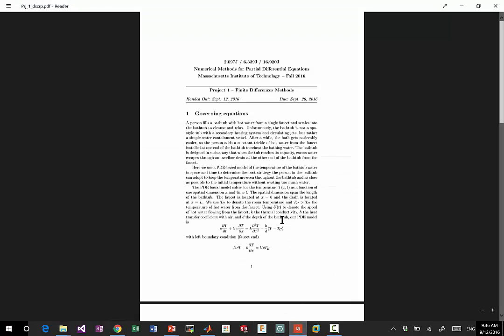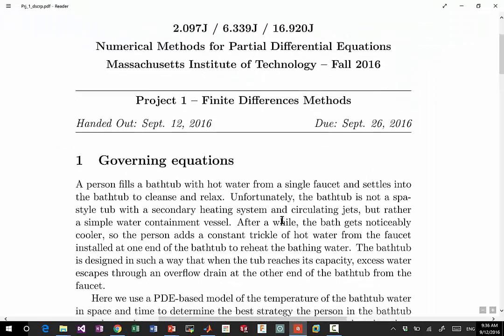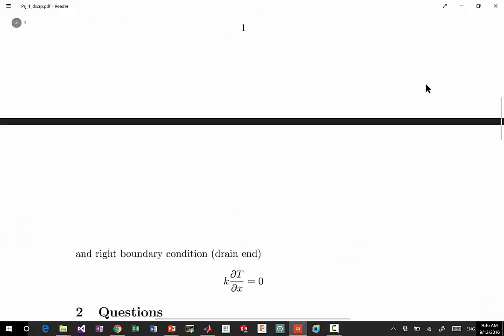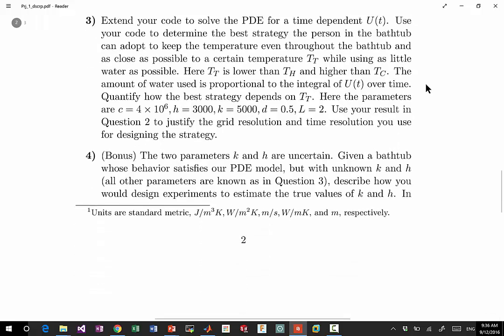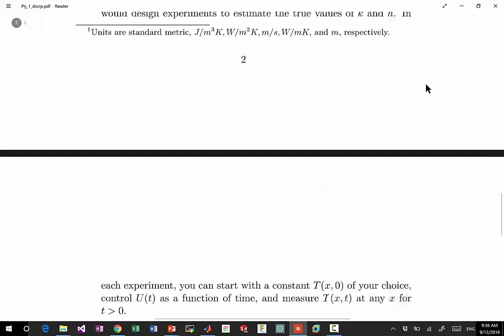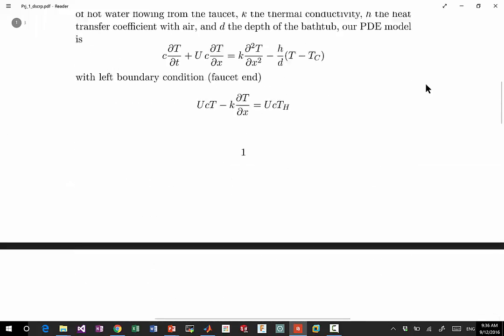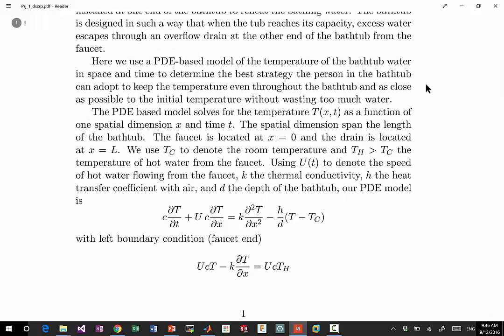Today the only thing different is I also posted a project. So the project is handed out today and it is due September 26th, so it's exactly two weeks from now. You get two weeks to work on this project. The project is very different from a typical undergraduate assignment.